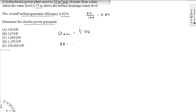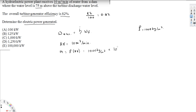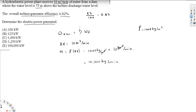The information we have: volume flow rate V̇ = 10 cubic meters per minute. Since we know the density of water is 1000 kg/m³, we can calculate the mass flow rate: ṁ = ρ × V̇ = 1000 kg/m³ × 10 m³/min. The cubic meters cancel, leaving us with 10,000 kilograms per minute.